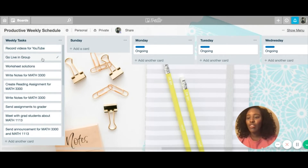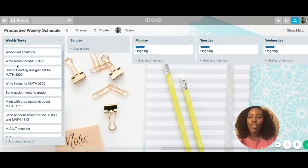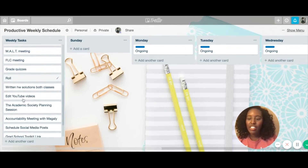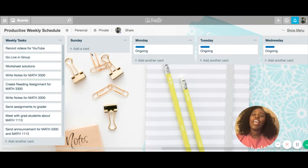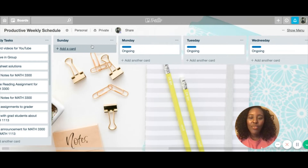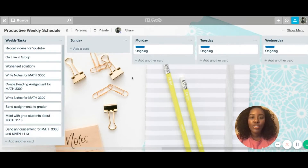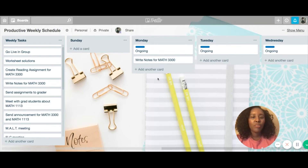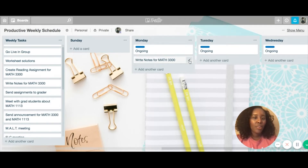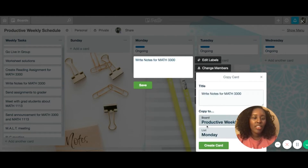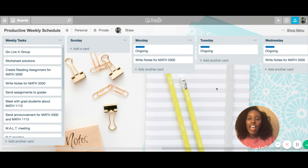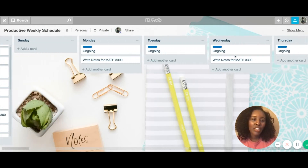Things like record YouTube videos, go live in my Facebook group, write solutions to the worksheets for my classes, write notes for my classes, create reading assignments, meetings, grades — all the kinds of things I could possibly do in a week. And then I have these cards for the days of the week. I teach on Tuesday and Thursday, so I would probably write my notes on Monday. I just drag it over and say I'm going to write my notes on Monday and Wednesday — I hit copy and put it on Wednesday's list. I put it under this ongoing tab because these are things I do every single week.